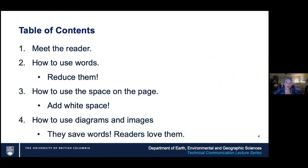So here's a rundown on what we're going to talk about today. First, we're going to talk about the reader, which is the number one thing as a writer. Second is how to use words — the basic thing is to reduce them for readability. Third, we're going to talk about space on the page, and the main lesson is to add white space. The understanding happens in the space between the words. People think they have to put down lots of technical words, but really you just need to figure out the few words you need to put in between the space.